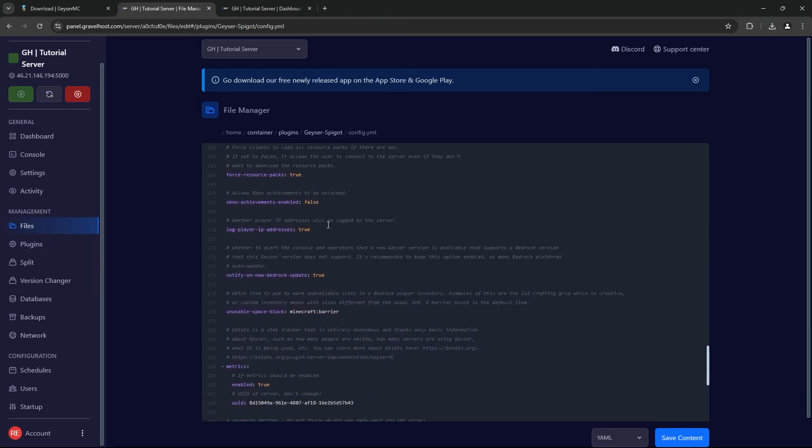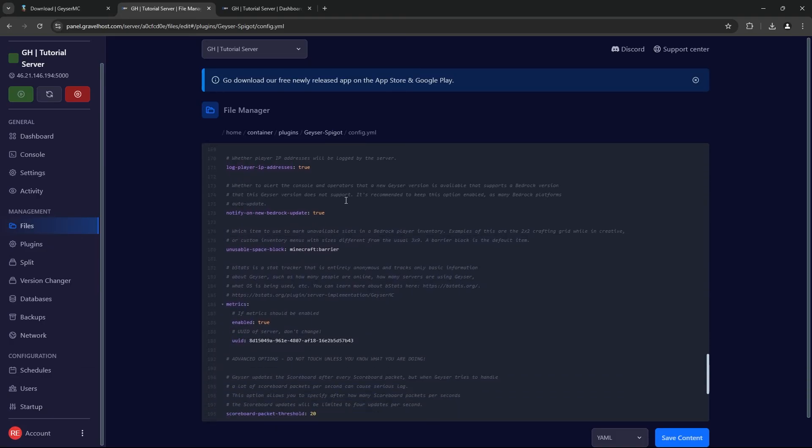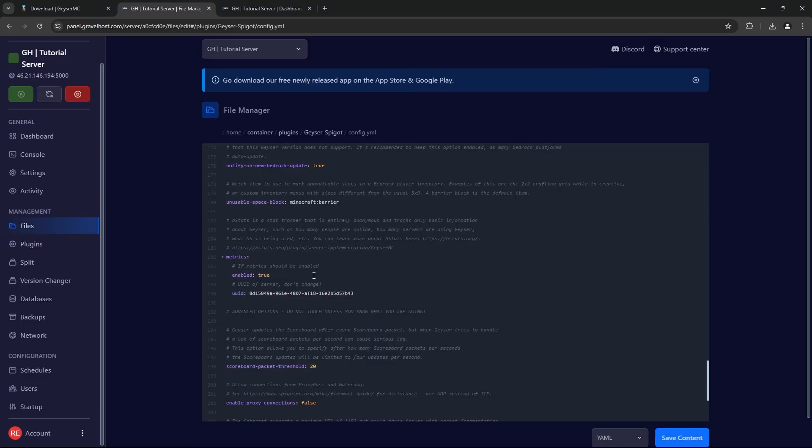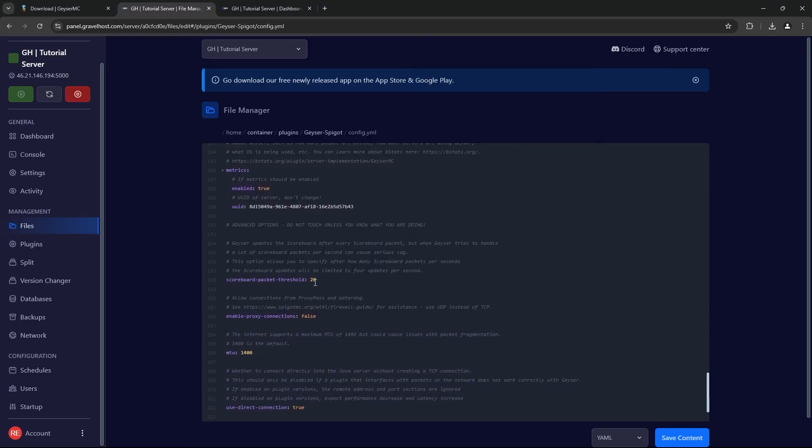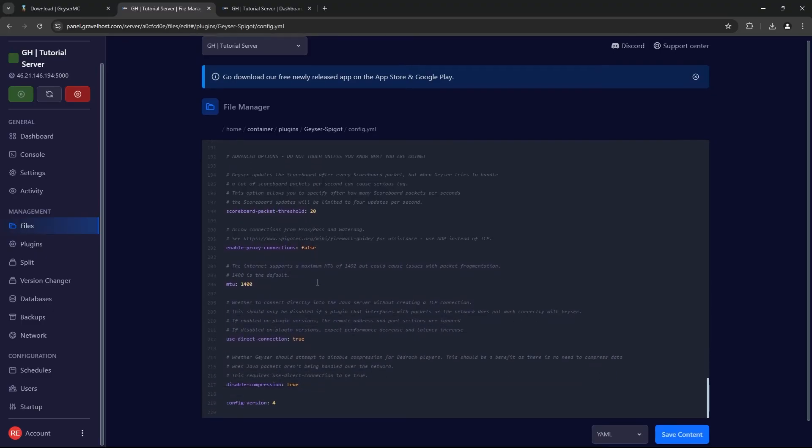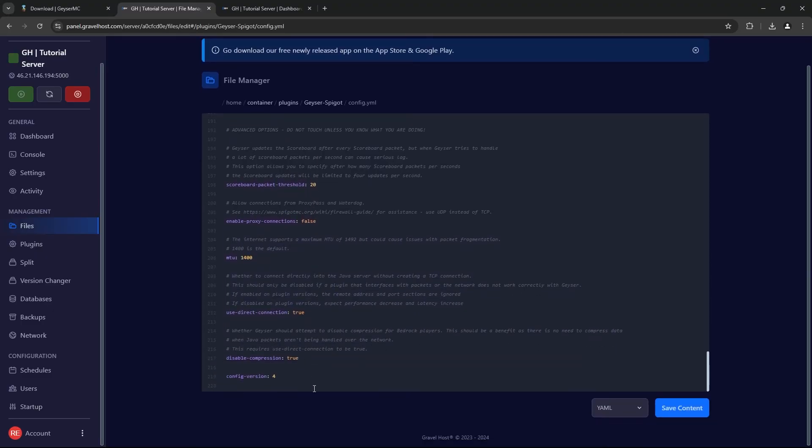Once you've made all these changes, save the file and restart your Minecraft server again to apply the changes.